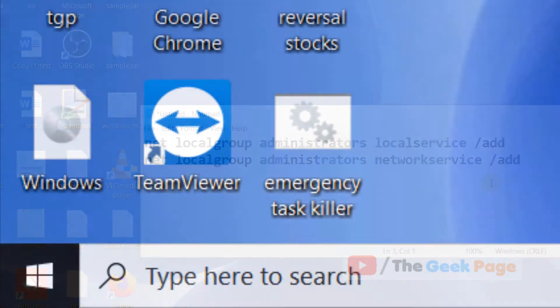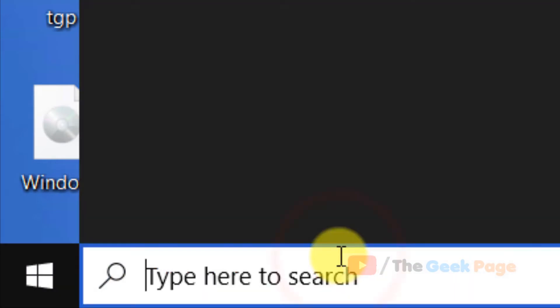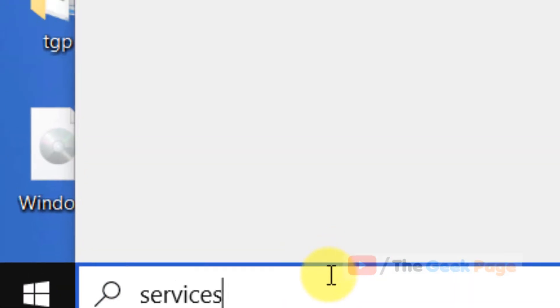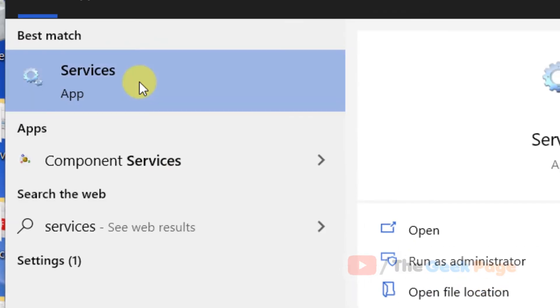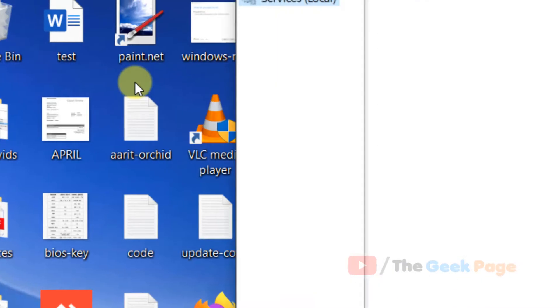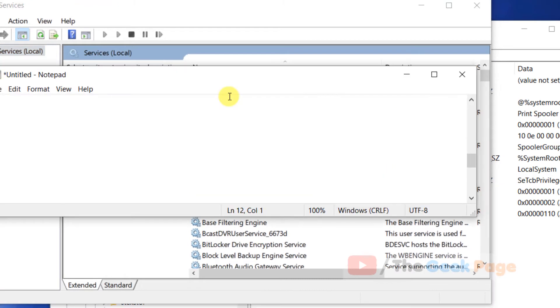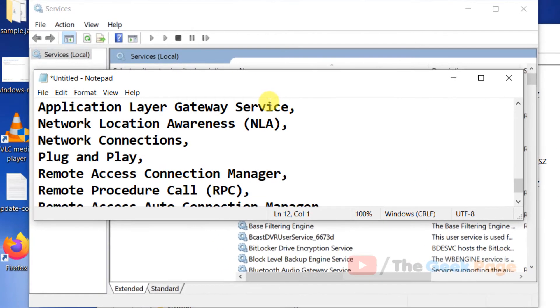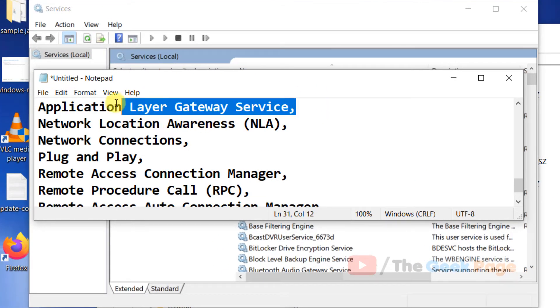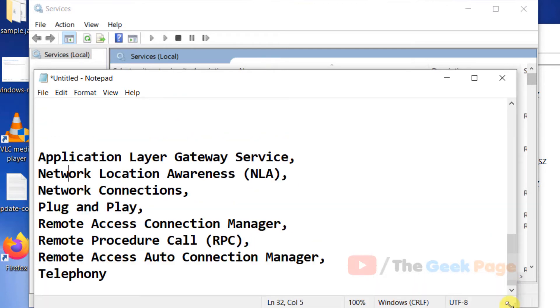If this does not fix your problem, search Services in the Windows 10 search box. Make sure these services are set to automatic and running. Look for these services one by one.